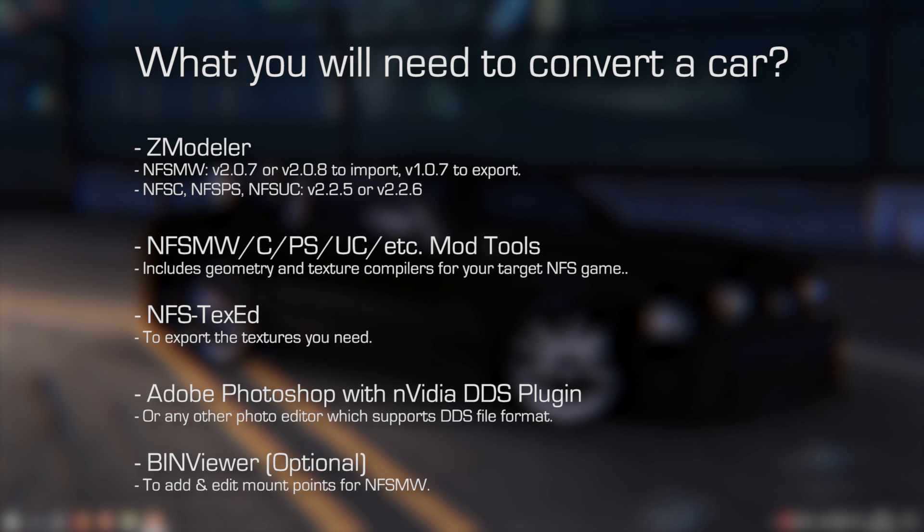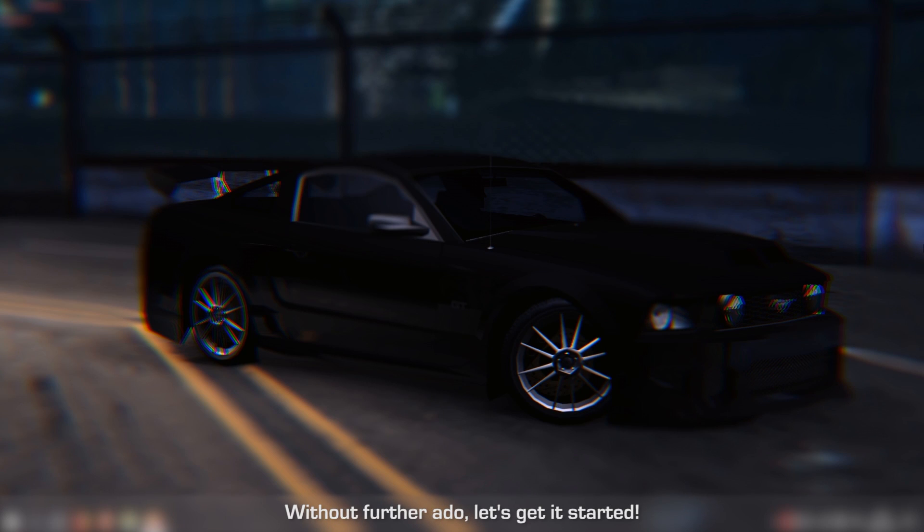In this example, we will convert the car from Need for Speed Most Wanted to Need for Speed Carbon. Without further ado, let's get started.